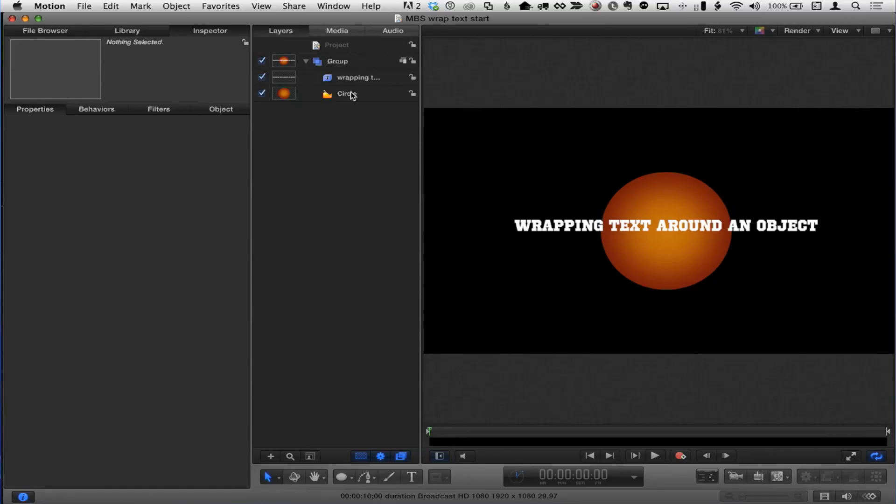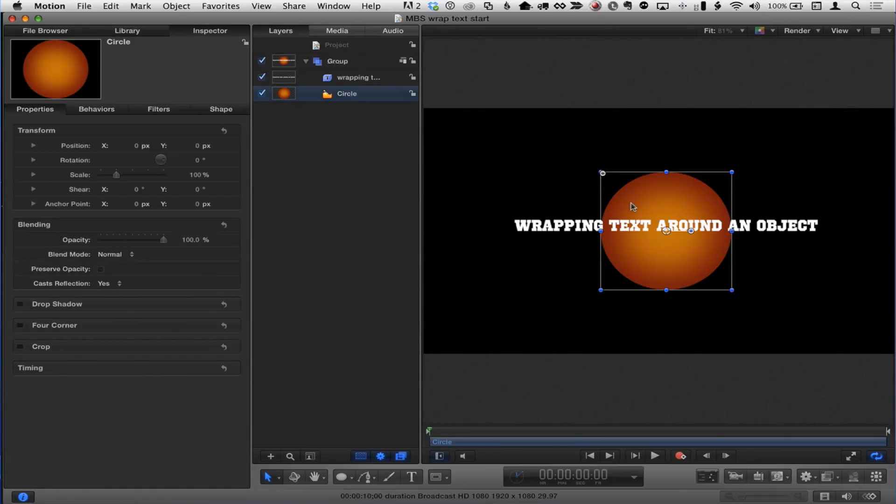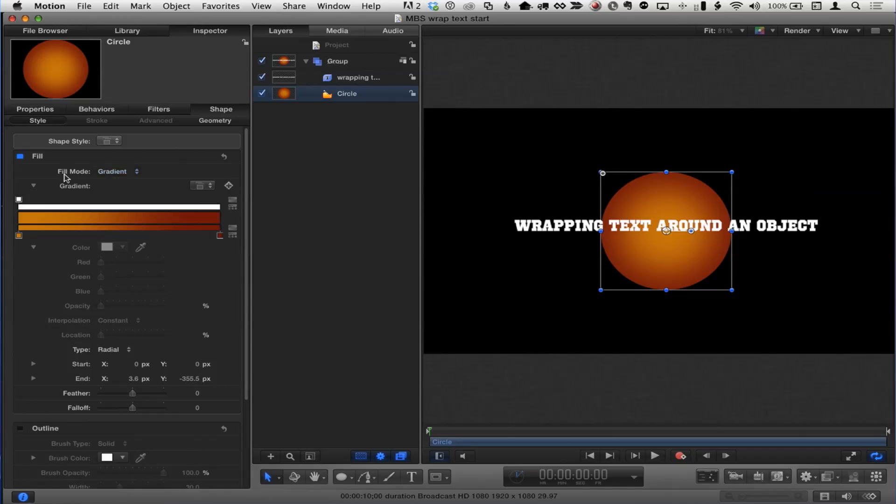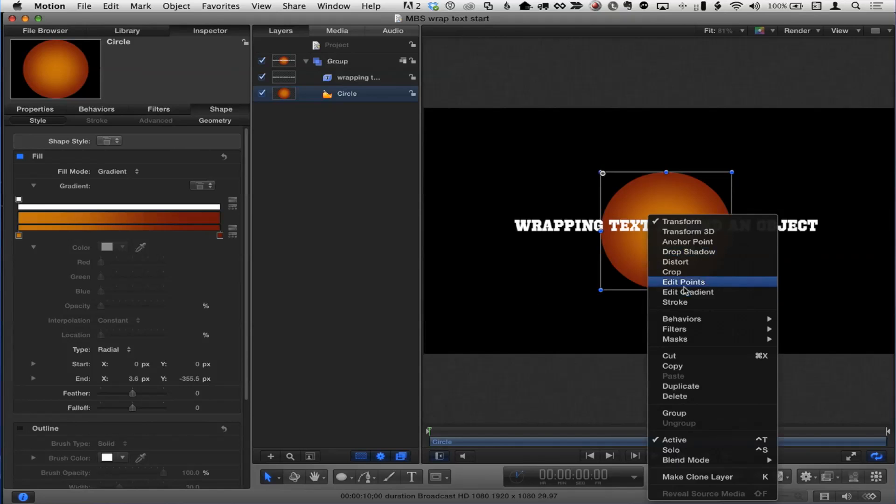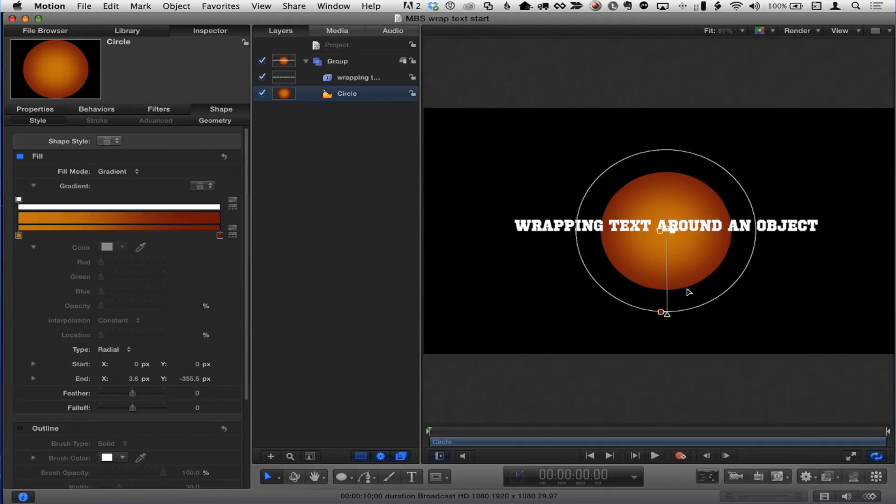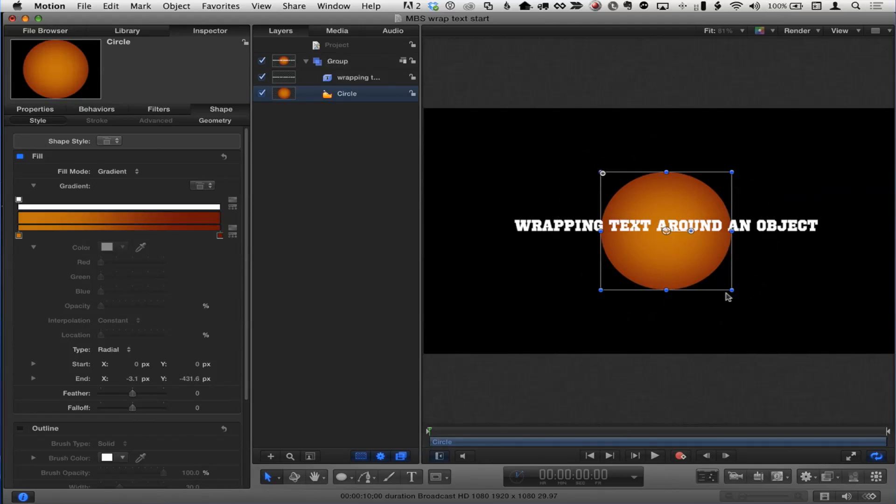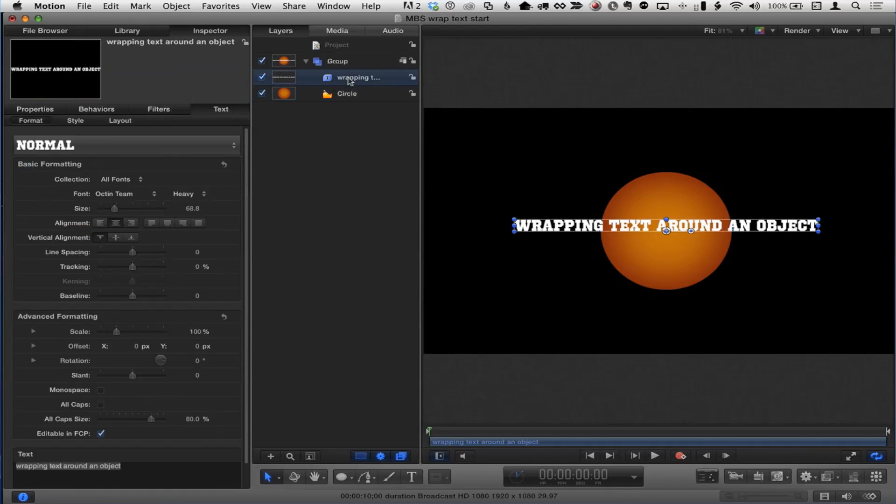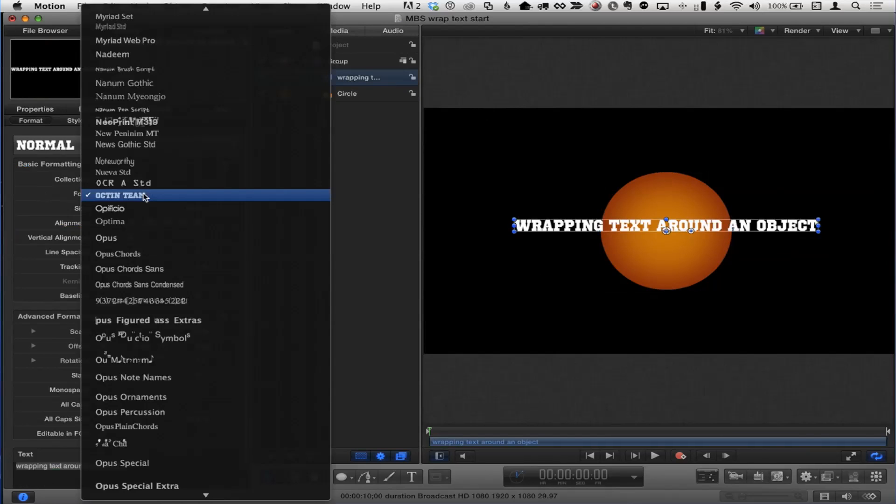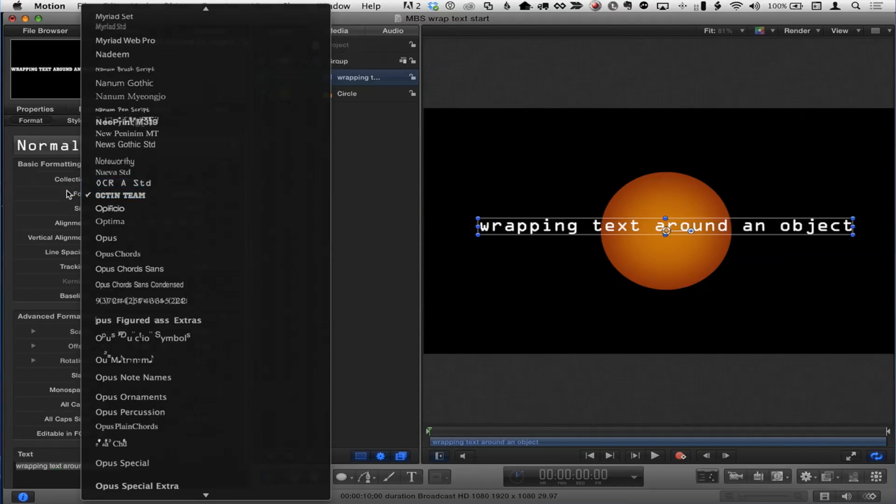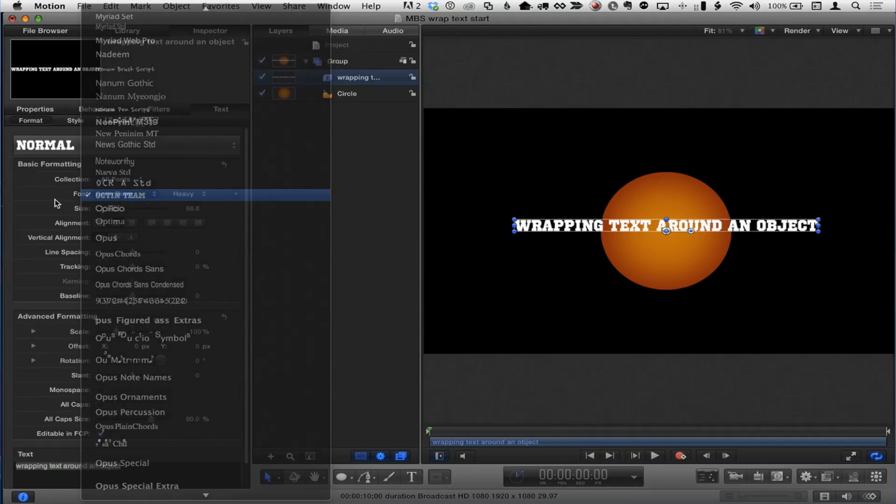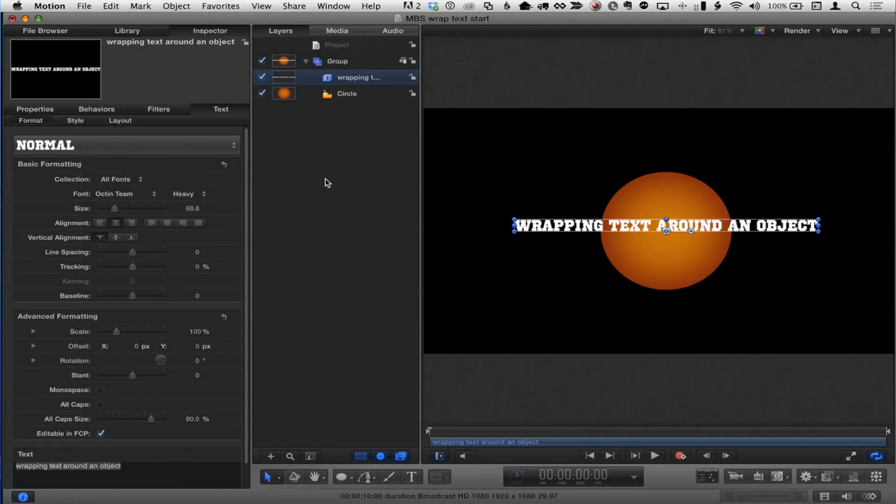So here's a basic idea. So just for demonstration purposes, I've created a circle just using the shape tool. And you can see here I've filled it with a gradient. In fact, the easiest way to adjust the gradient is to right-click and choose the edit gradient tool here to get the kind of gradient you want. So I did that, and then I've got some text. And if you're curious, this is called Octon Team, this particular font that I'm using right here.